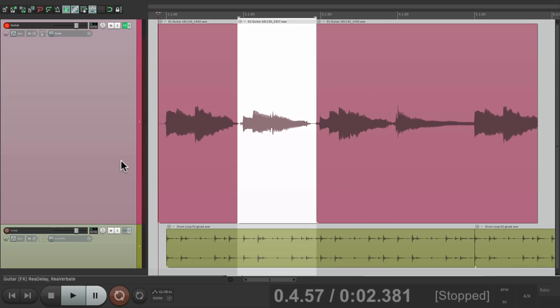And it did that punch automatically, which is very useful if your hands aren't free to punch in. And as you can see, it didn't create more takes.